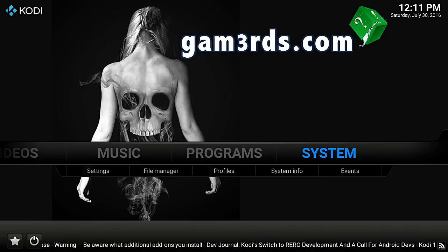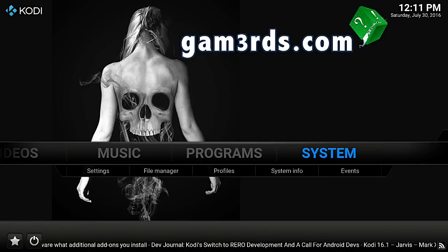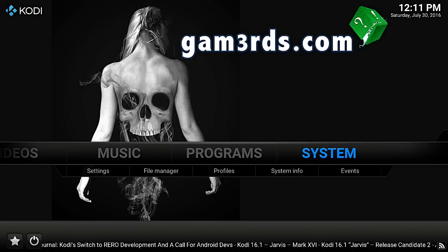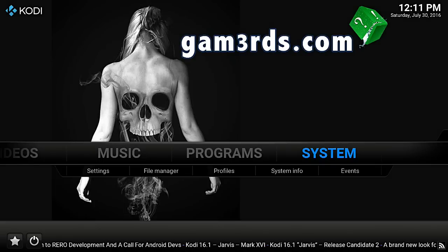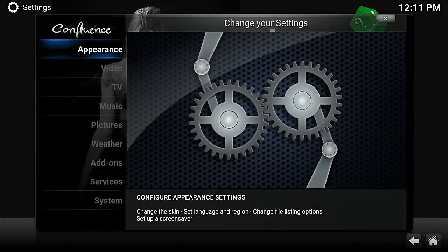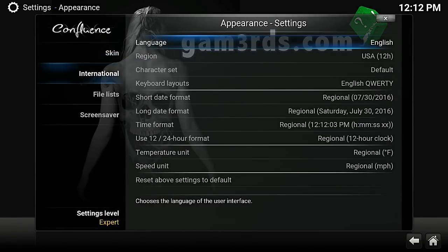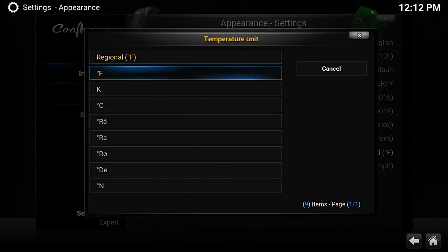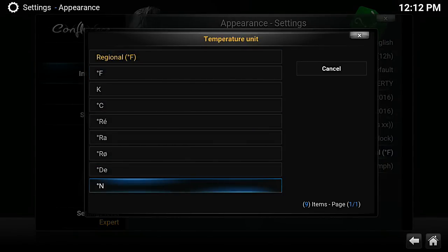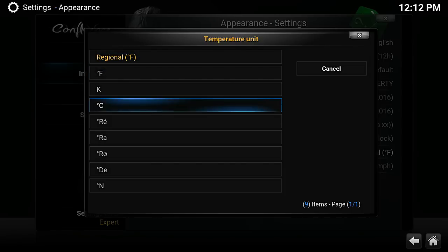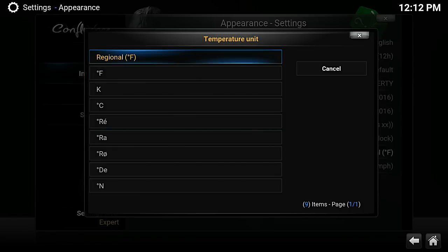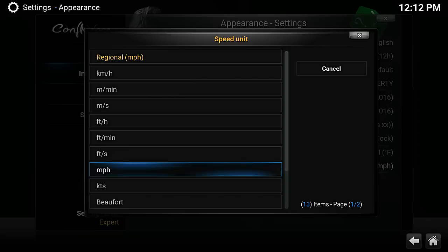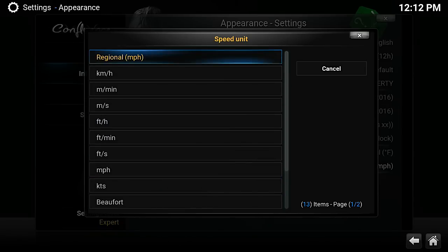Another thing you can change in Kodi — which is good for weather apps — is Fahrenheit and Celsius, miles per hour to kilometers per hour, depending on what part of the world you're in. This works really well for weather apps. Go to Systems, click on Appearance, then International. You've got your temperature units — it's selected as Fahrenheit by default, but you can change it to Celsius or others. Same with speed — you can change it to kilometers, meters, or feet.